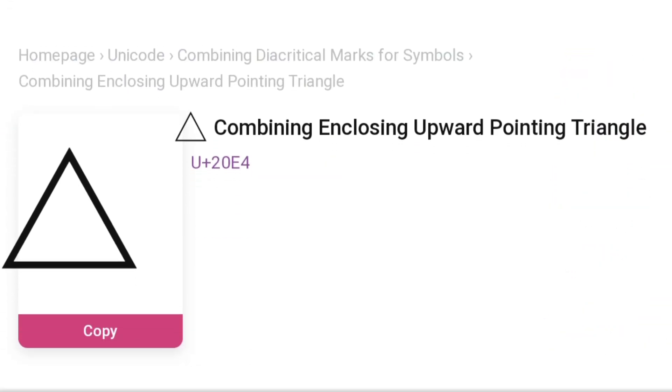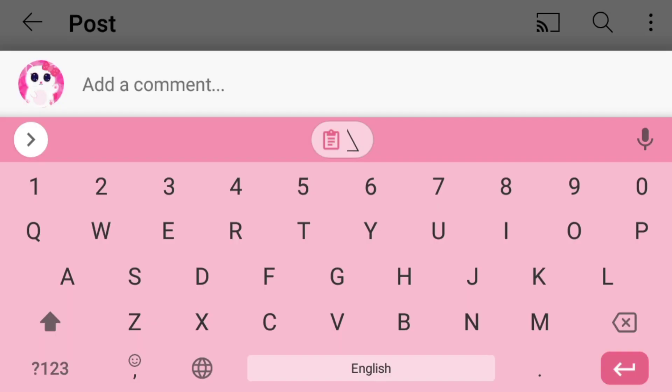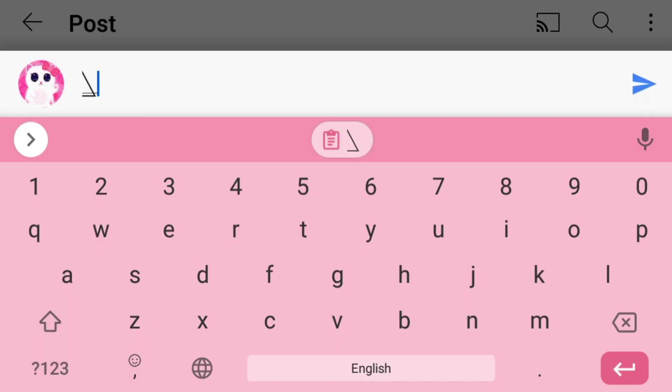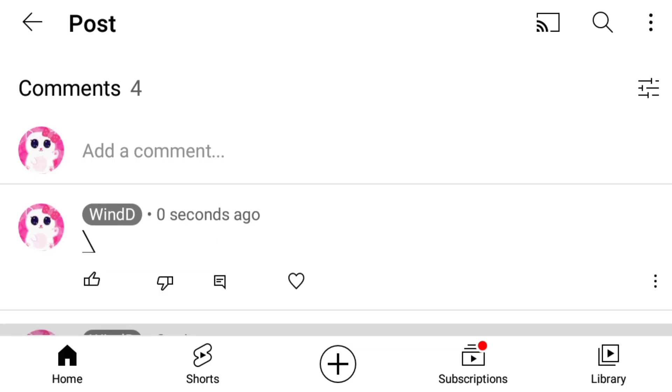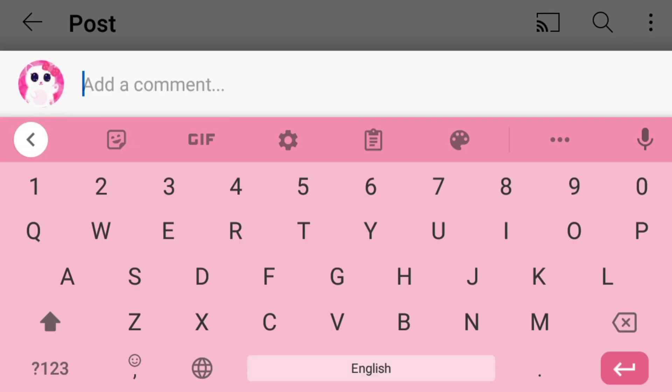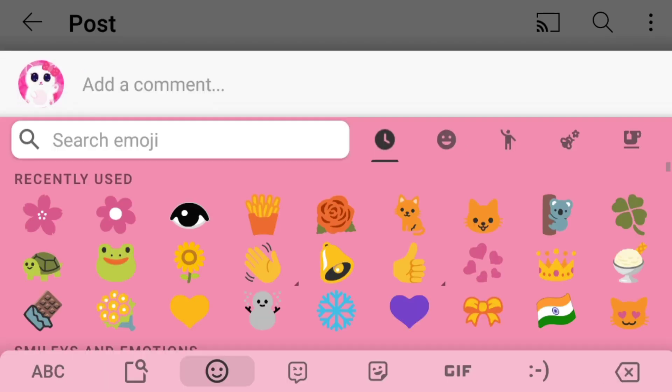You can copy it from here like this, then you can paste it anywhere you want. It looks incomplete here, but if you paste it with texts and emojis, it will look like a complete triangle like this.